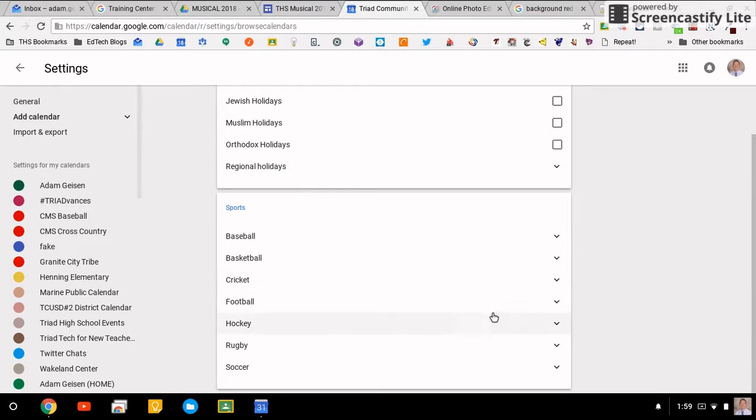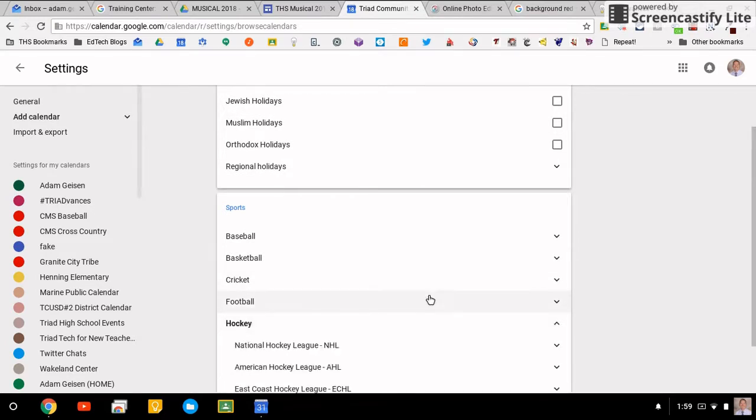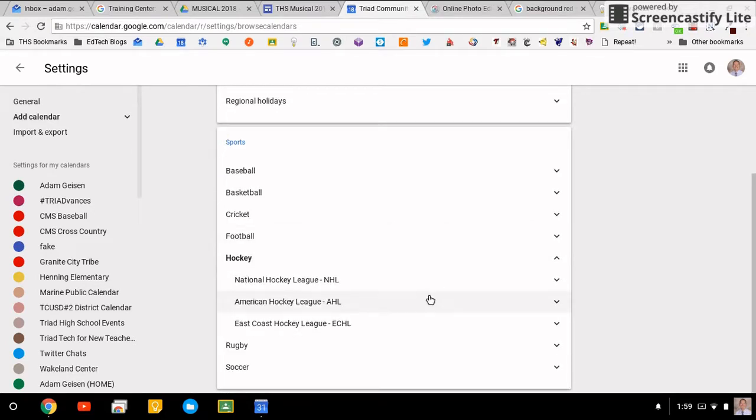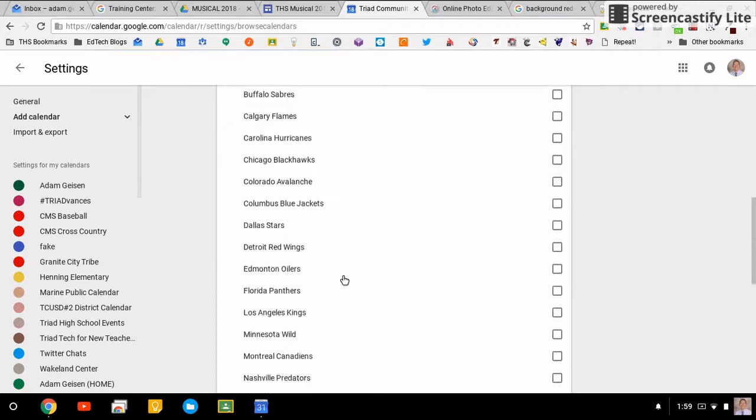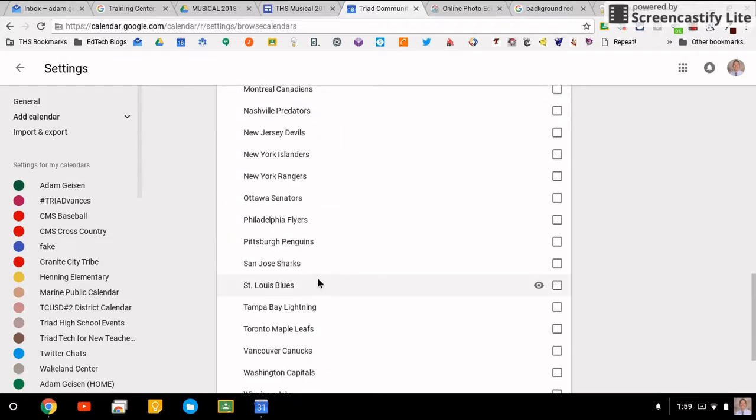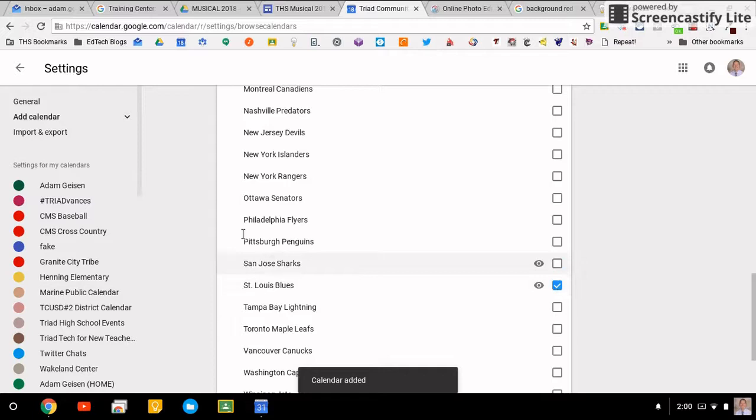If I want to add the St. Louis Blues calendar on here, I can just simply click the box and that calendar is added.